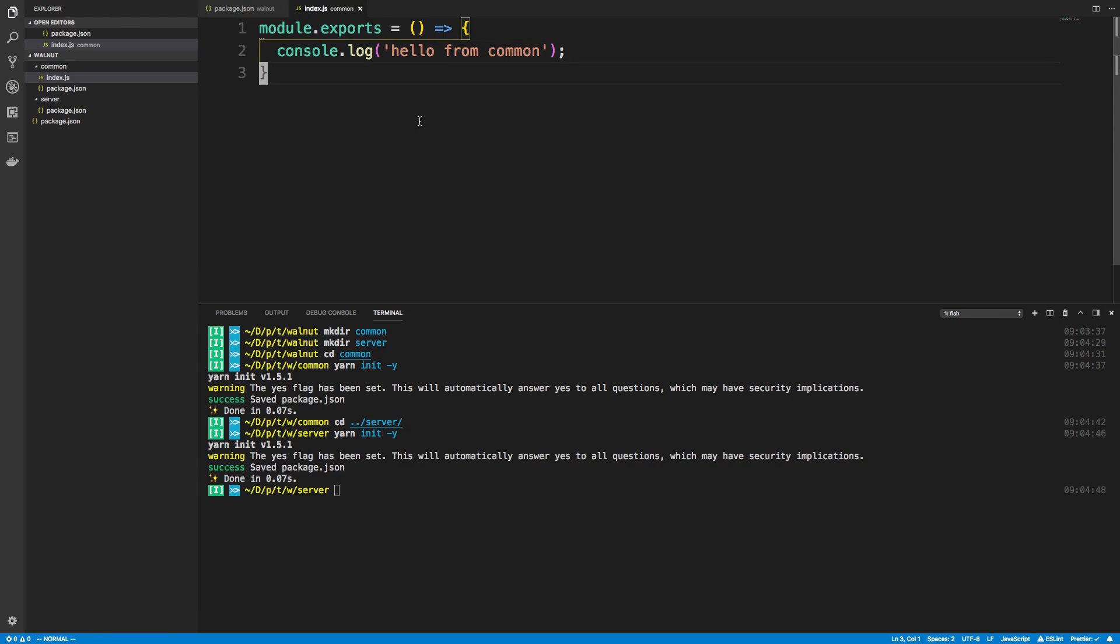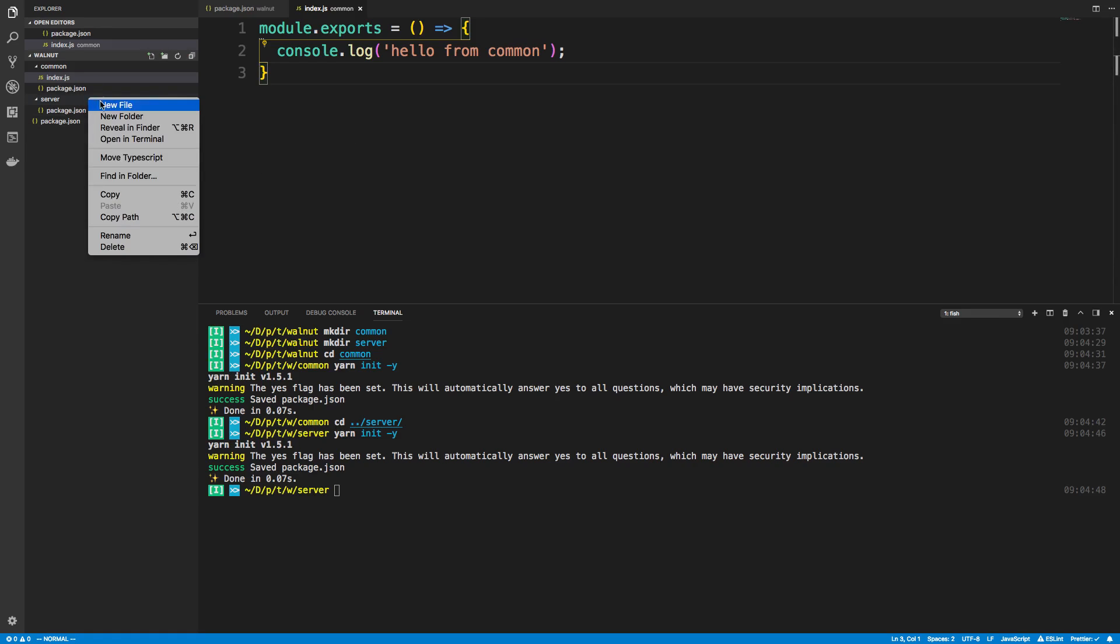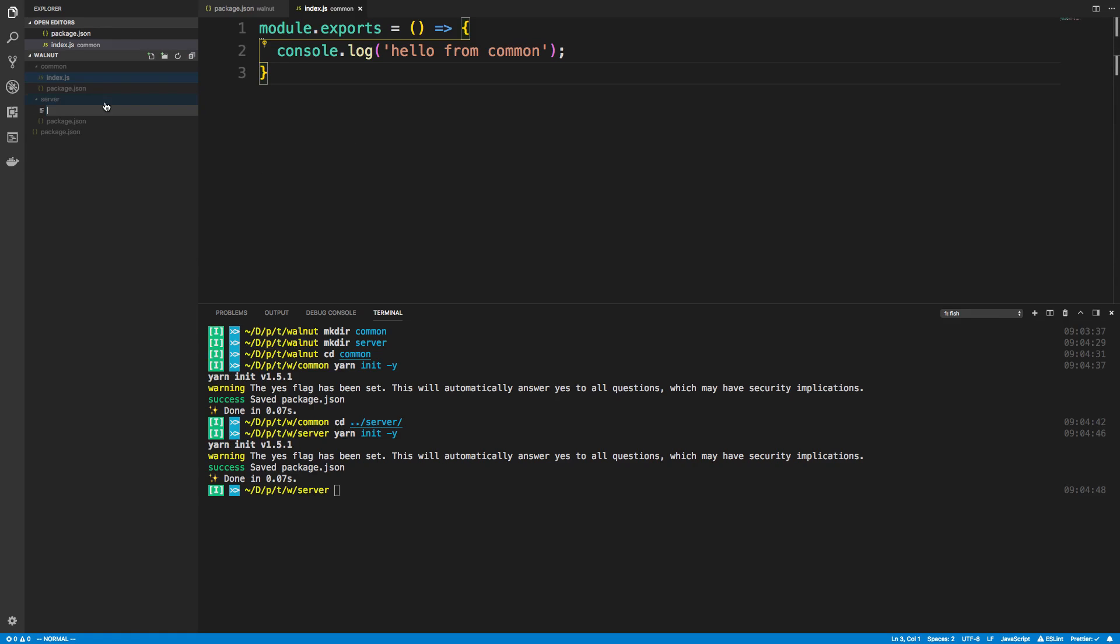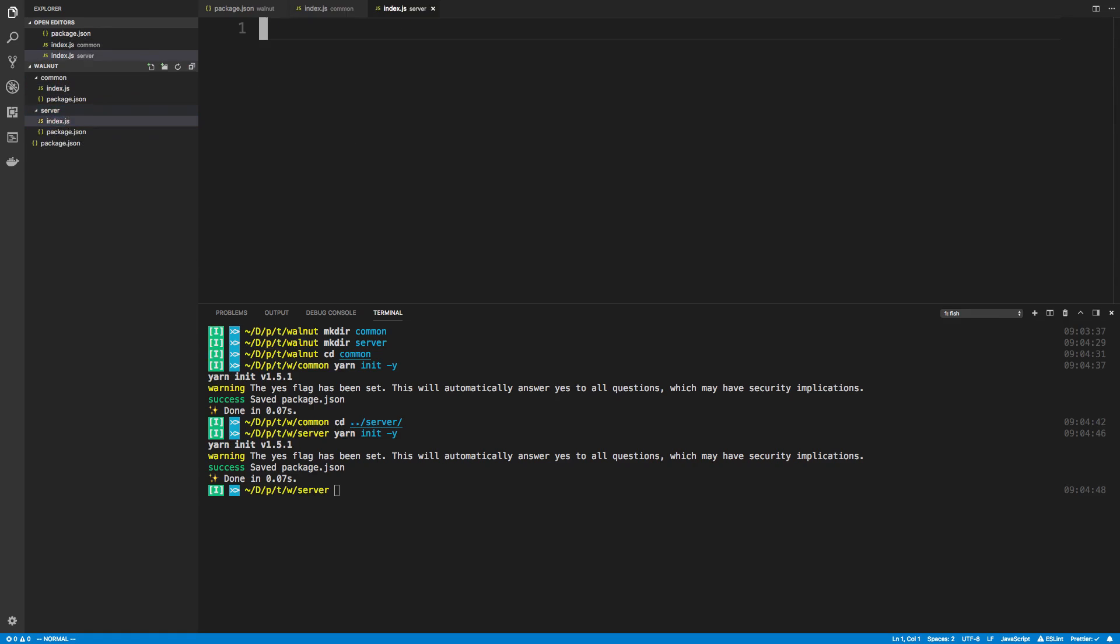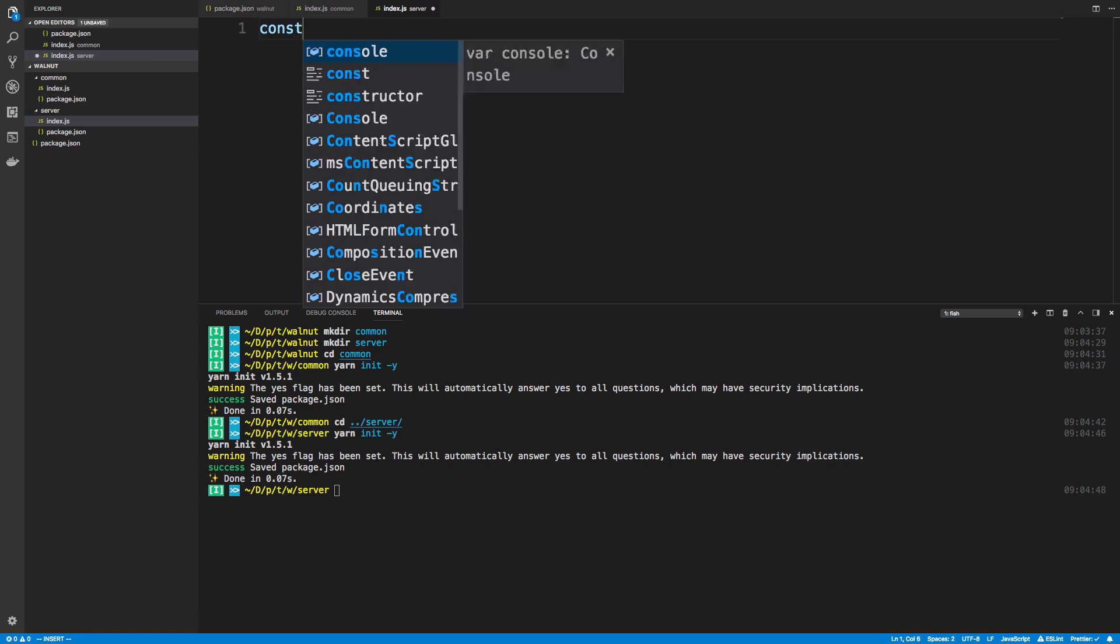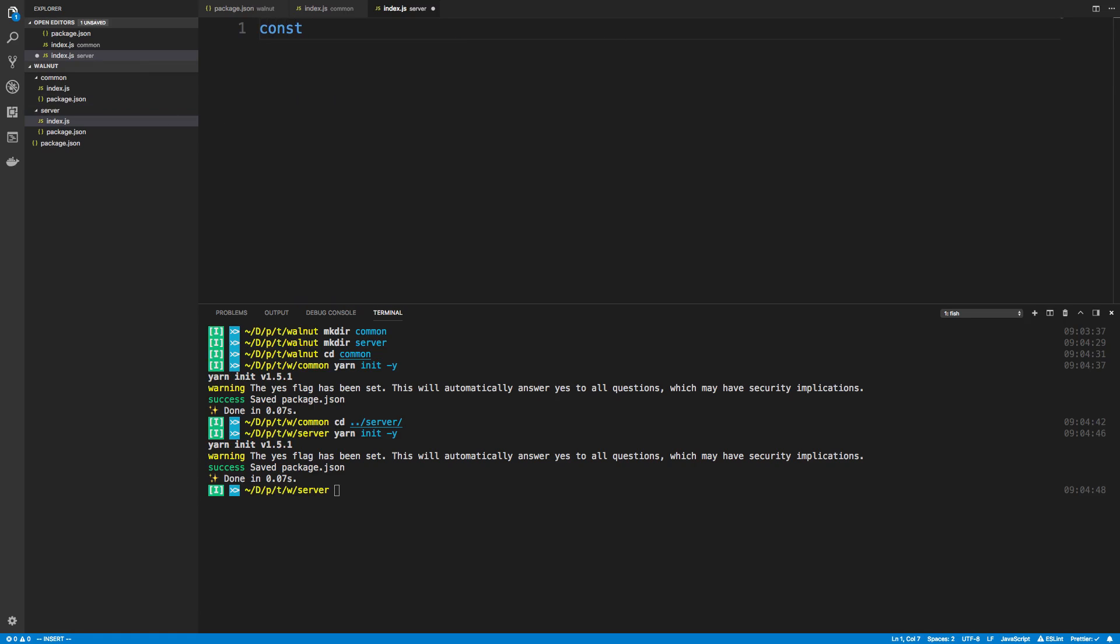Now I want to be able to use this function inside of server. I'm going to create an index.js file inside of server and I can actually just import from the common folder.